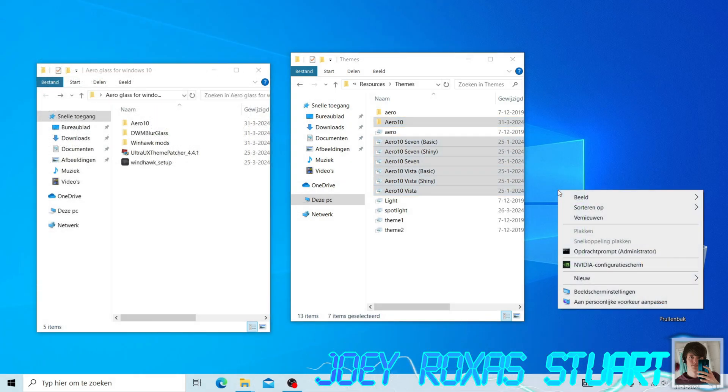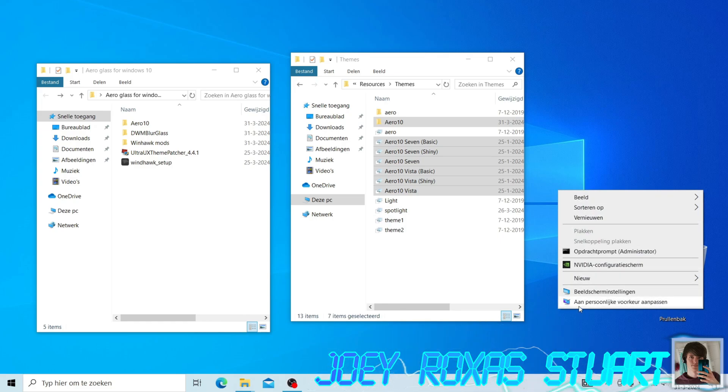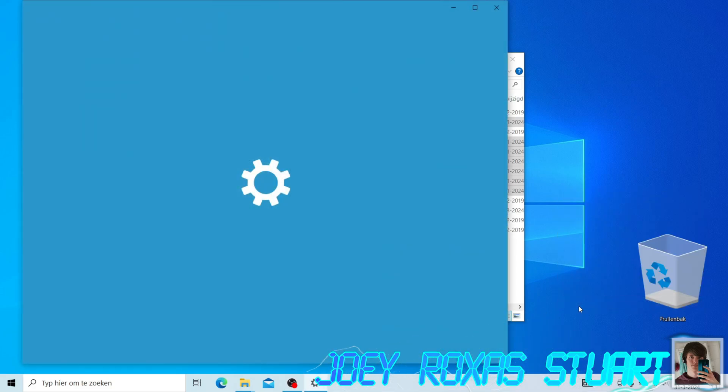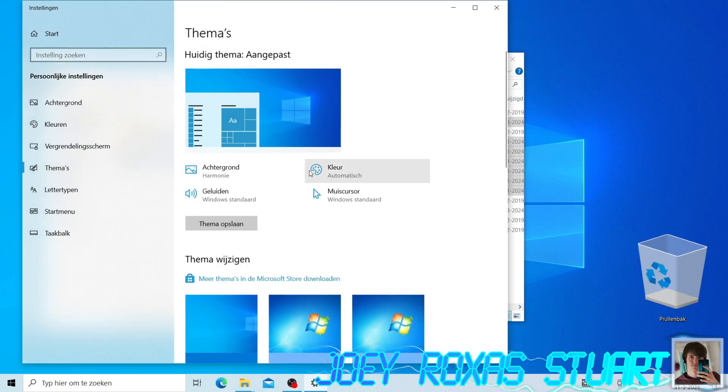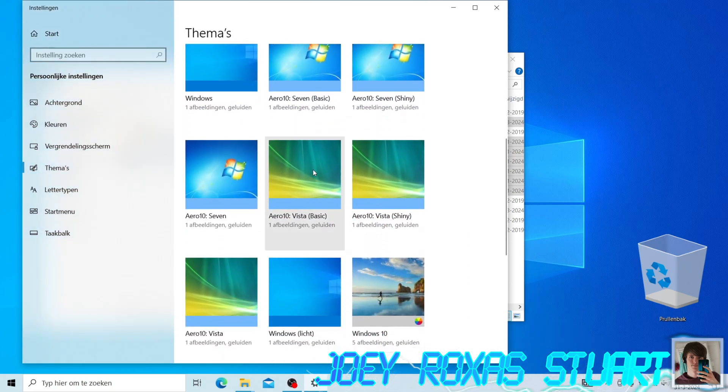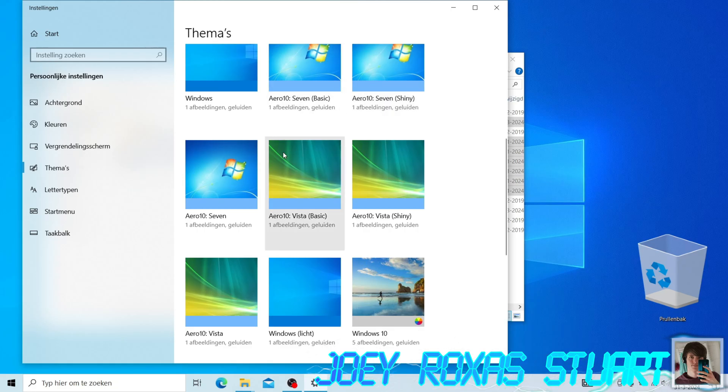Now right-click with your mouse on an empty space on the desktop and open Personalize. In the left panel, select Themes and choose your preferred Windows 7 or Windows Vista theme. I'm going to select Aero 10 7.